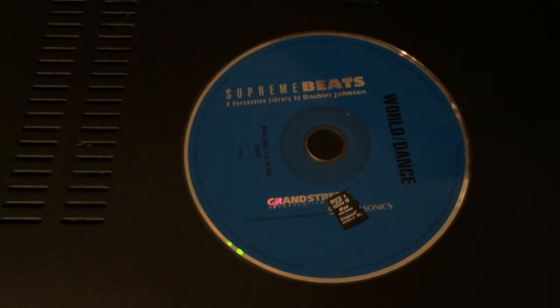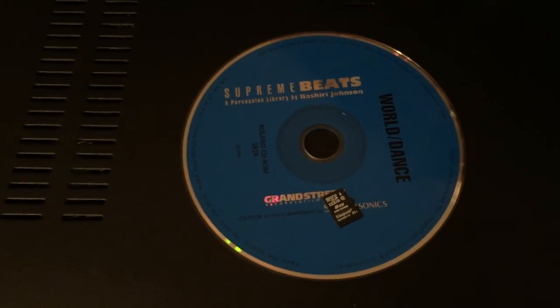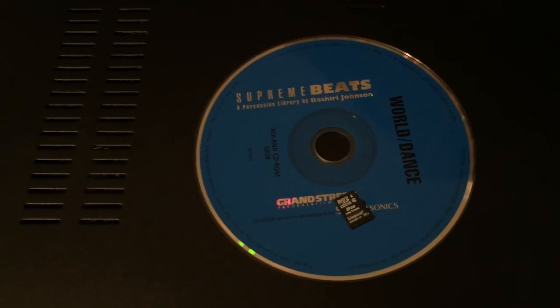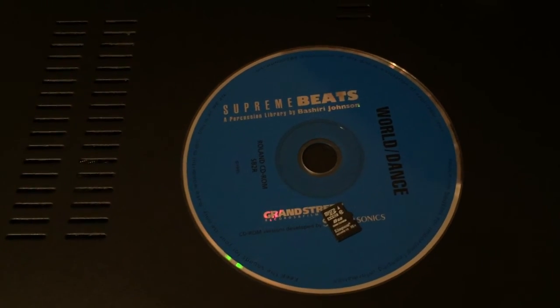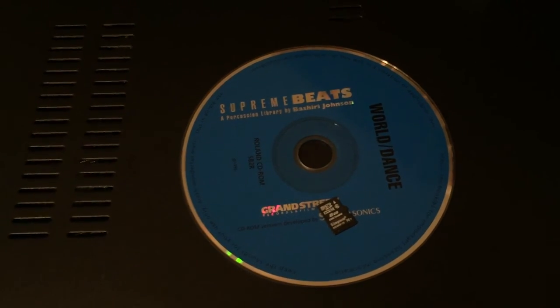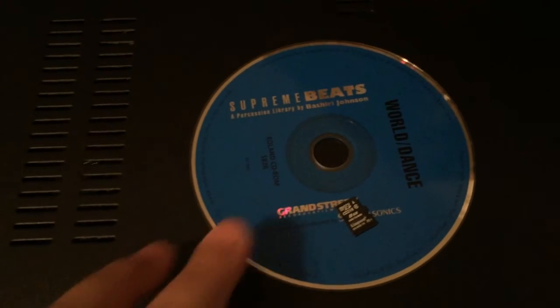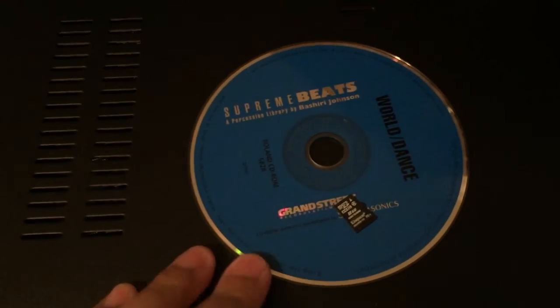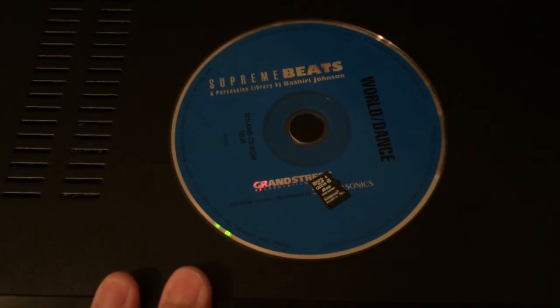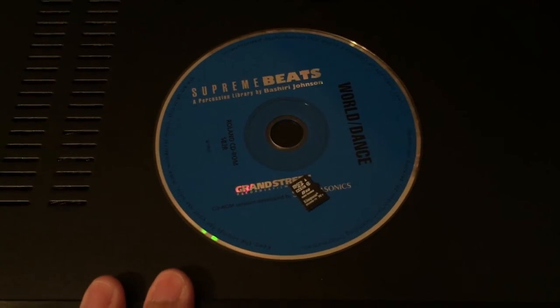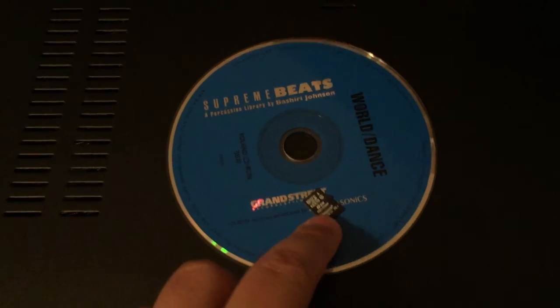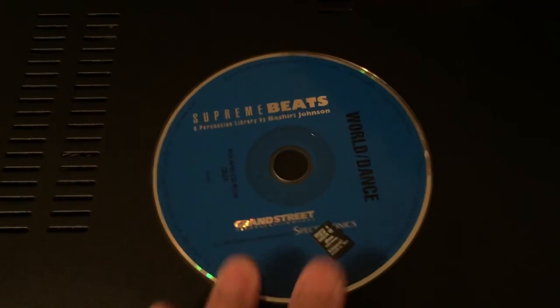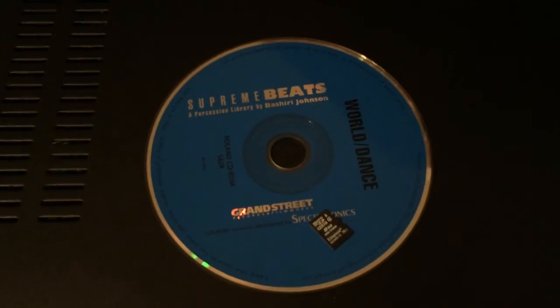So this is great. If you don't have a SCSI CD-ROM drive, then you can also do it on the computer. We're going to take an ISO or an image of this CD and image it onto or burn it onto this SD card.